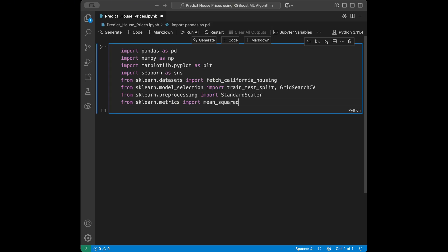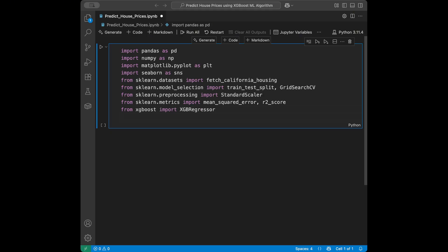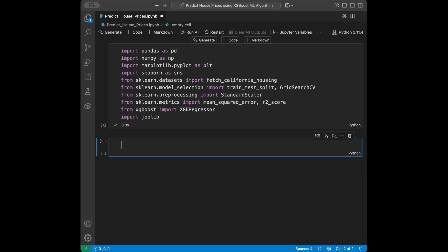From sklearn.metrics import mean_squared_error and r2_score for model evaluation. Then we import XGBoost: from xgboost import XGBRegressor. And for exporting the model at the end, we will import joblib.